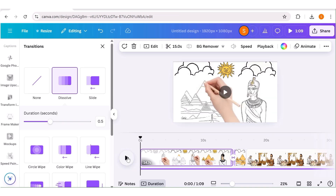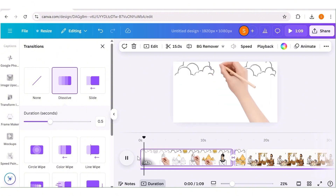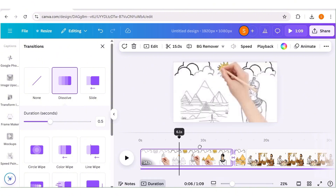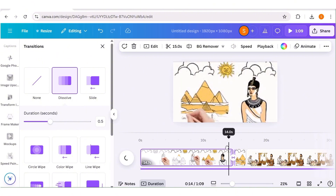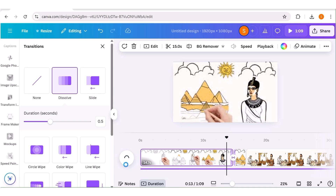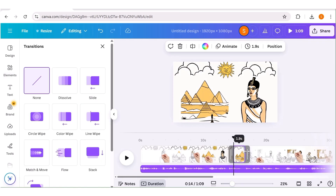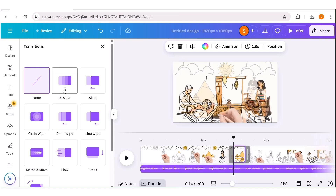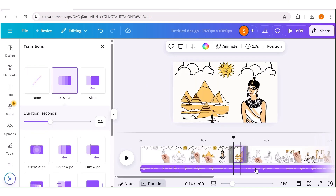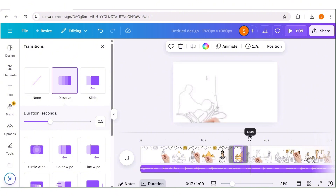Now, once you've done that, we are going to input transitions in between the scenes. The transition you're going to have in between the split scenes is the dissolve transition — this allows for smooth transition between the two scenes. We're going to do this for all the split scenes, applying the dissolve transition. In between the different scenes, you can go ahead and apply any other transition that you want.